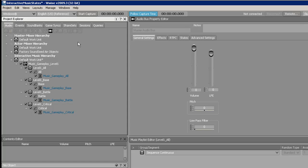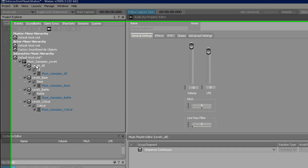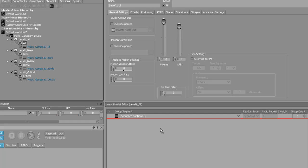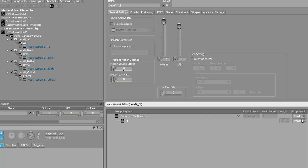Now that we're on the Interactive Music Layout, you need to go to each one of these music containers and add the music segment below it. For the All container, go to the All Segment and drag it over to the Group Segment. Then go over to the Loop Count and hit down on both of them so there are infinite loops. Continue to do that for the other three.